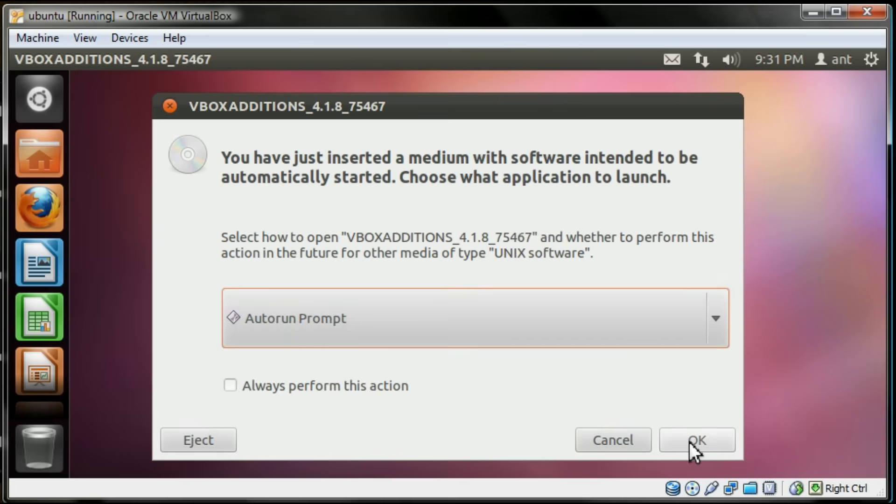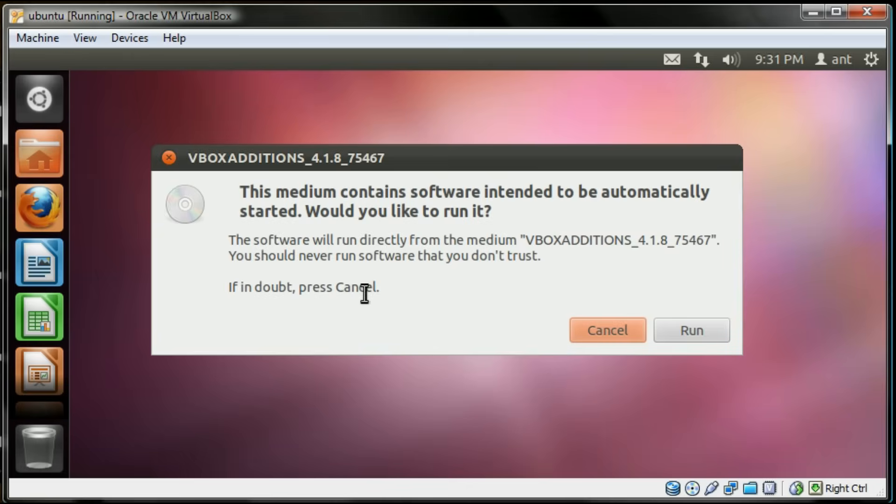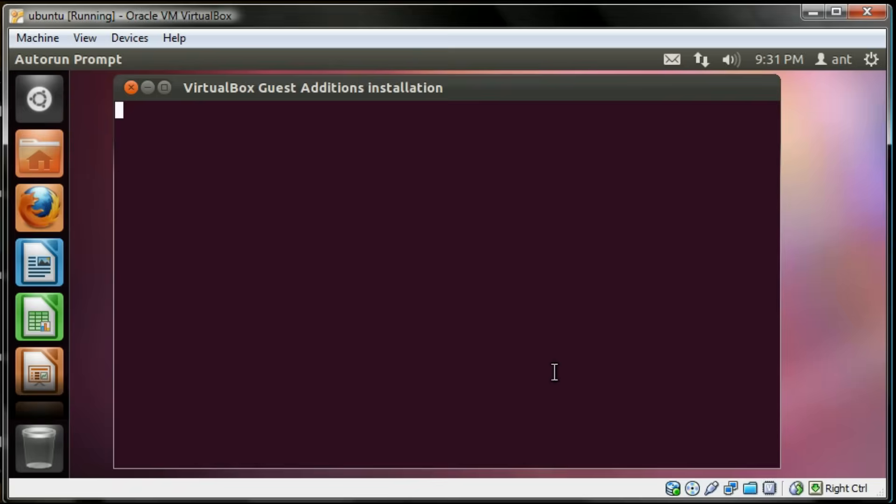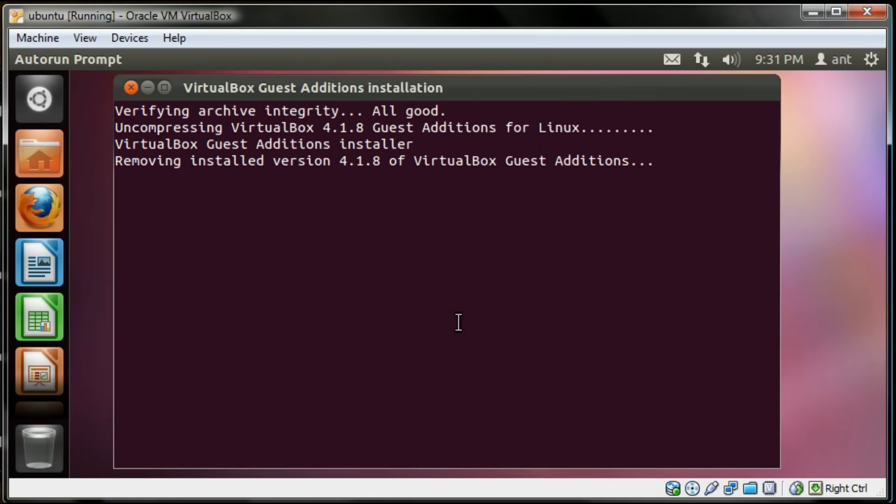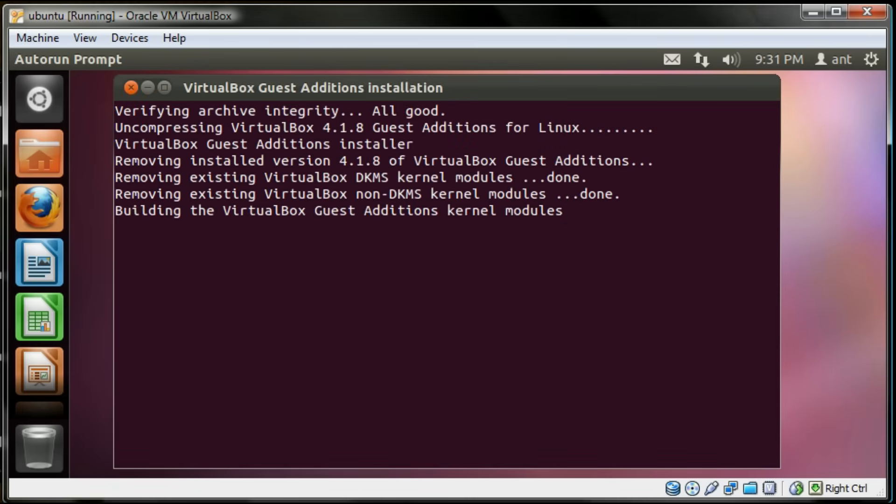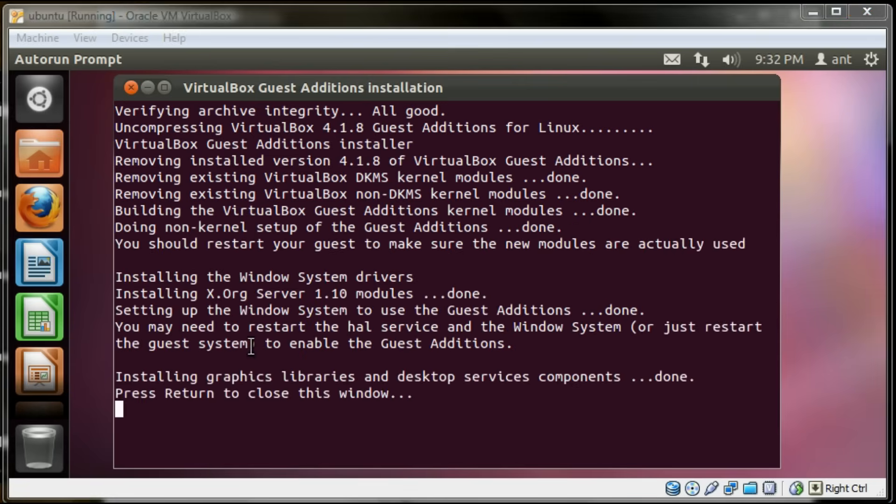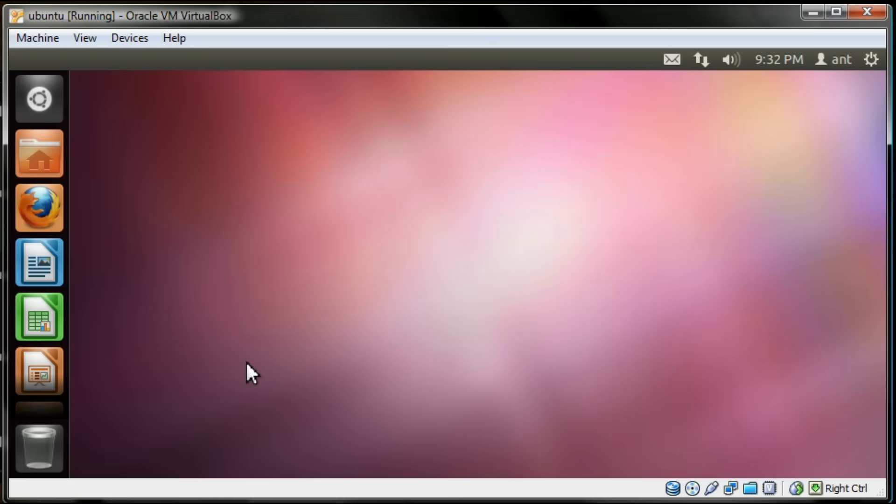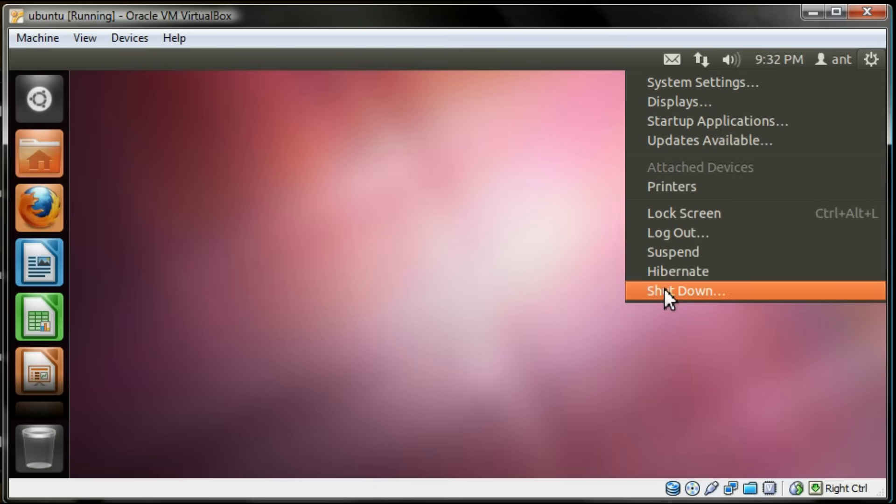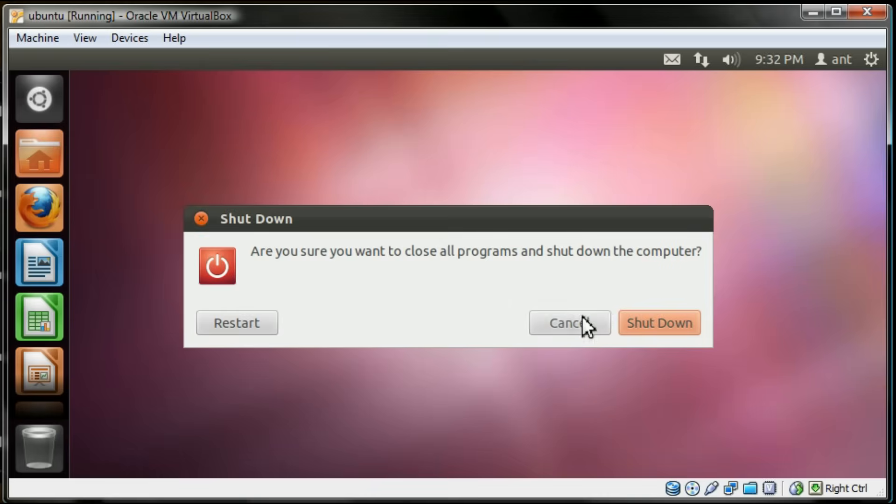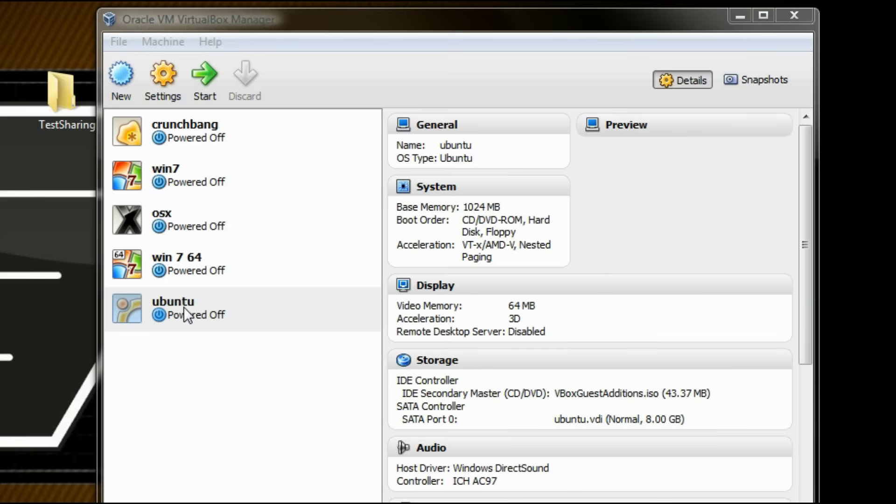First thing we have to do is install the guest additions on the guest machine. Enter your password there and it will do its thing. You're going to have to restart for the guest additions to take effect.